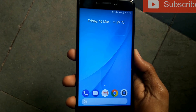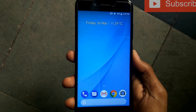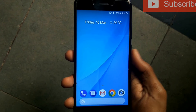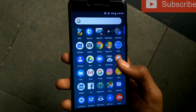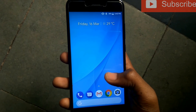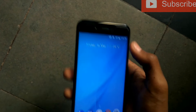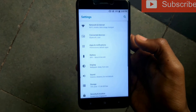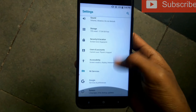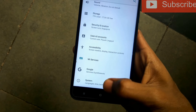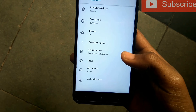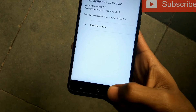The best way to root your device is by using Magisk. Magisk is a systemless root which does not alter your system partition, which means you can receive OTA updates too. Other than rooting, Magisk also has its modules. Some of the best Magisk modules are shown in this video.